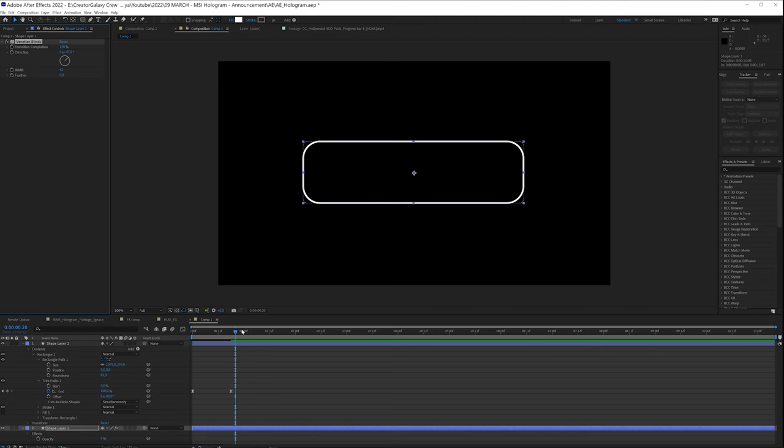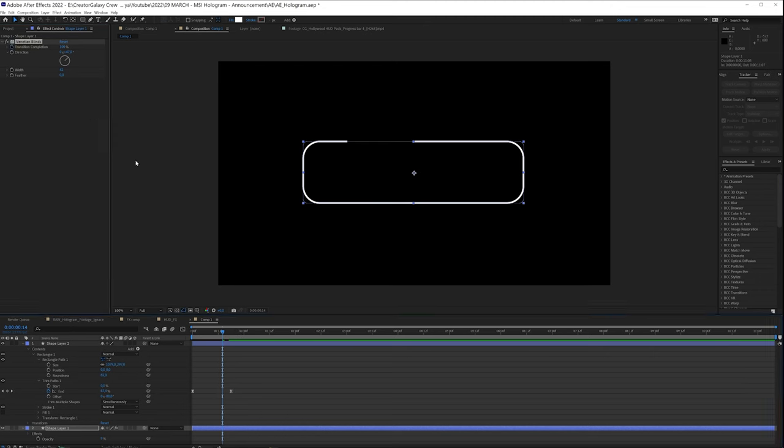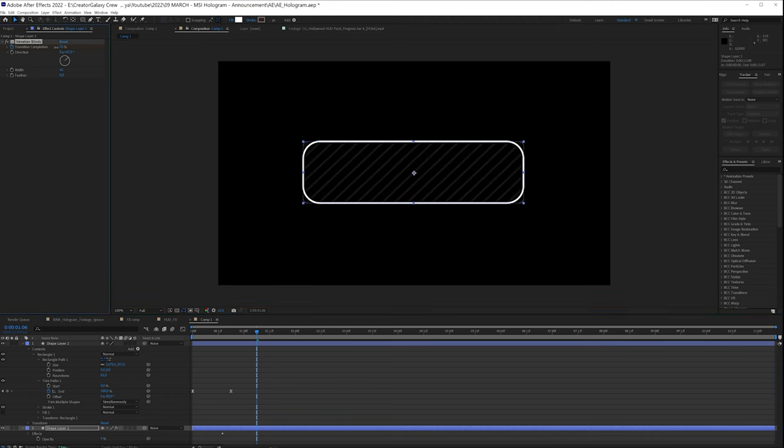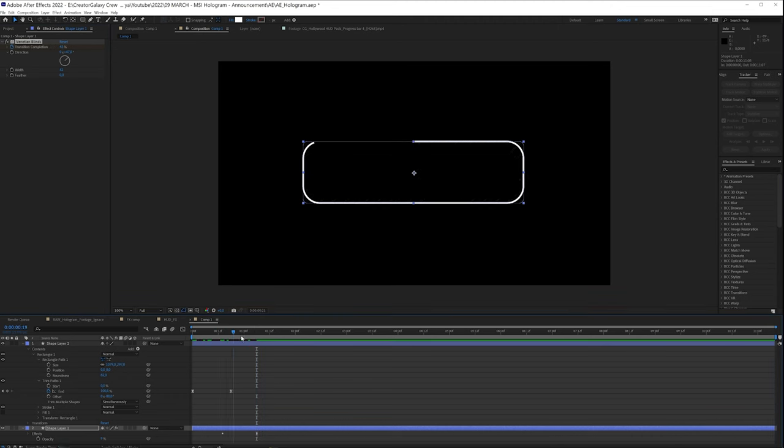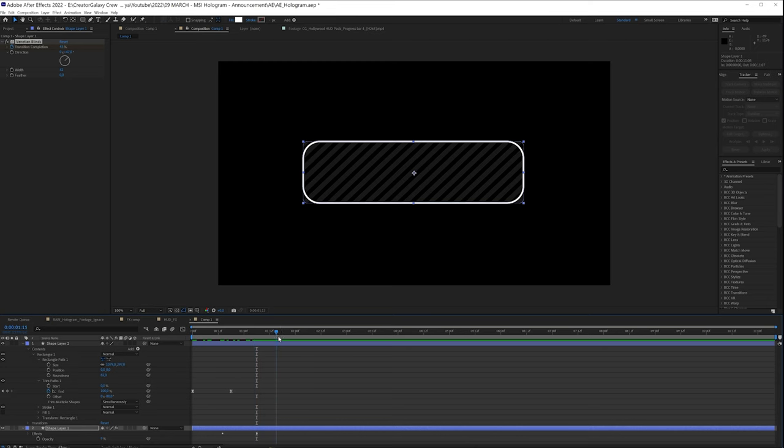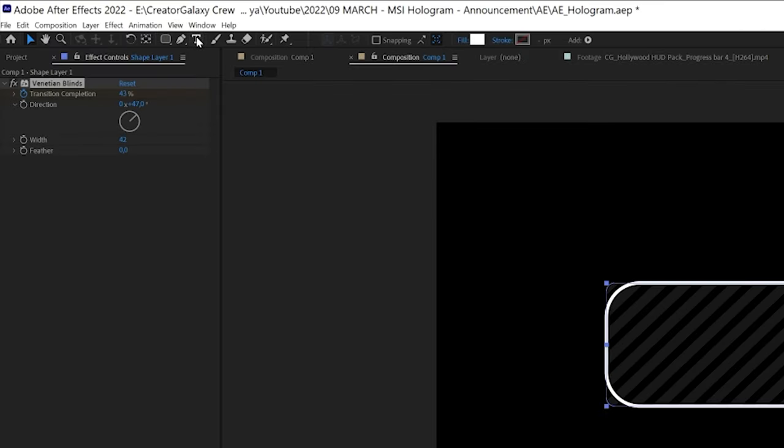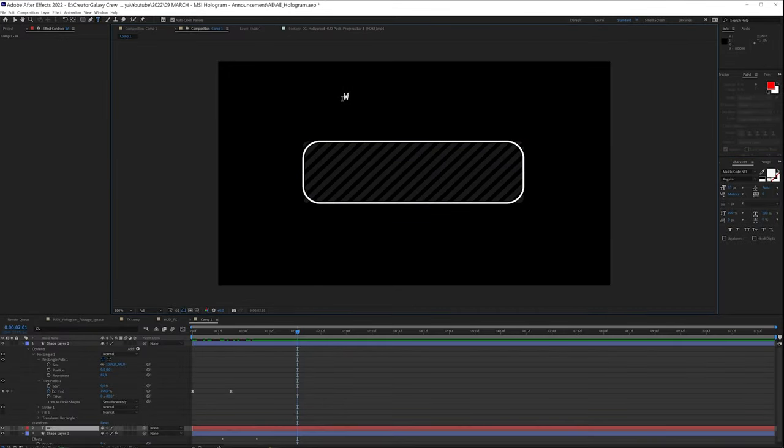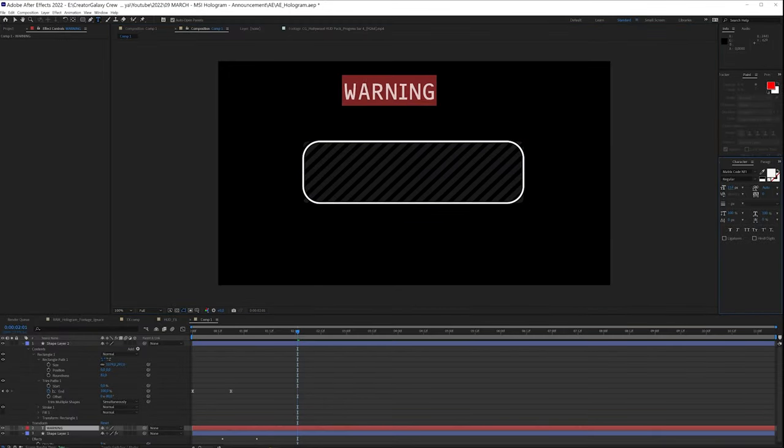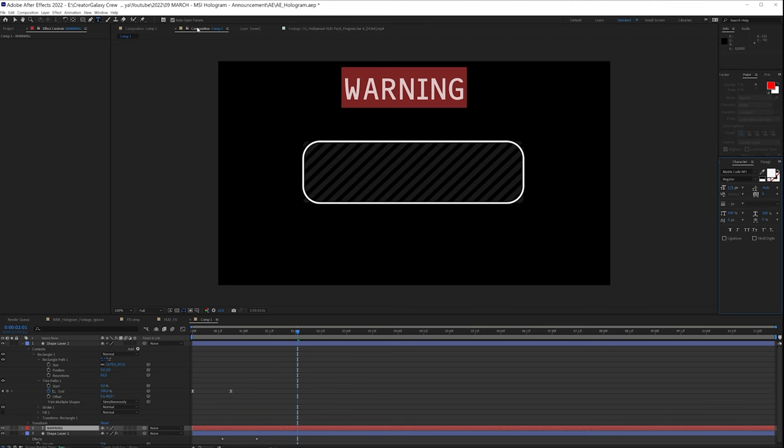Maybe we want to animate this on, so something like this. Click on the stopwatch for the completion at 100, and then a little bit later we're going to set it to something like that. Zoom, it's coming in. We have a bar. And so now I want to add a warning, so warning, make it bigger, place it in the center point.